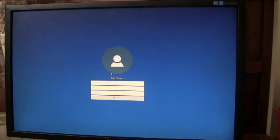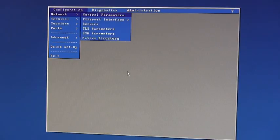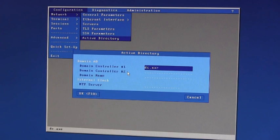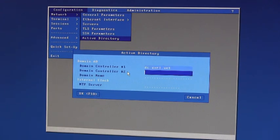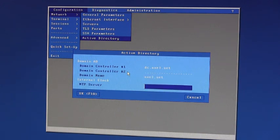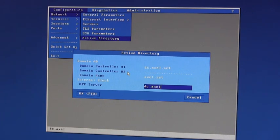To configure, the first step is in network Active Directory. We either enter the IP address or DNS names as requested for the domain name and the NTP server which will normally be your domain controller but doesn't have to be.